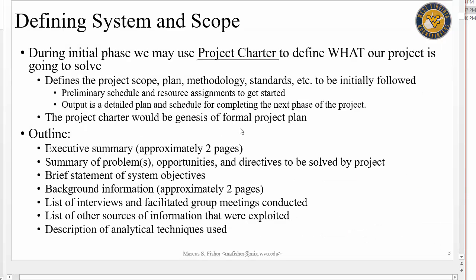We're talking about the system scope — defining the system and its scope. Some organizations and projects will start off with what's called a project charter, which is basically an agreement to get things started and get resources allocated so you can begin understanding the problem. The project charter typically contains information like the preliminary schedule — meaning how long we're going to take to understand the problem. Some projects might spend a week, some a day, some three years, depending on the type of problem.